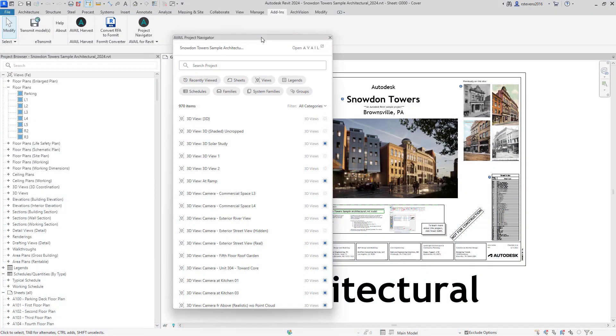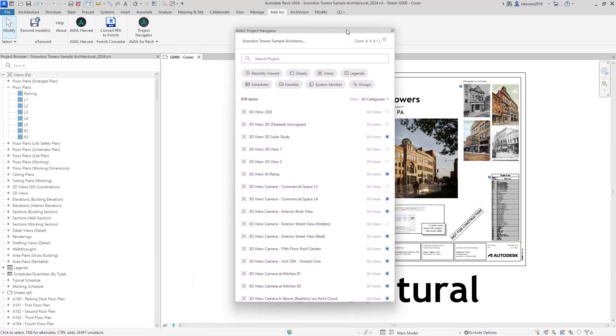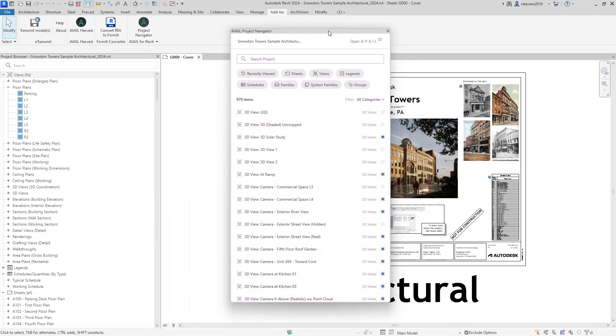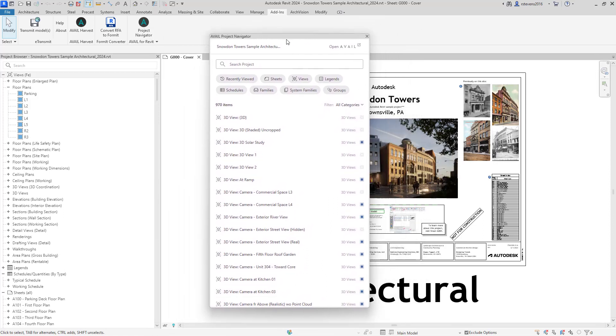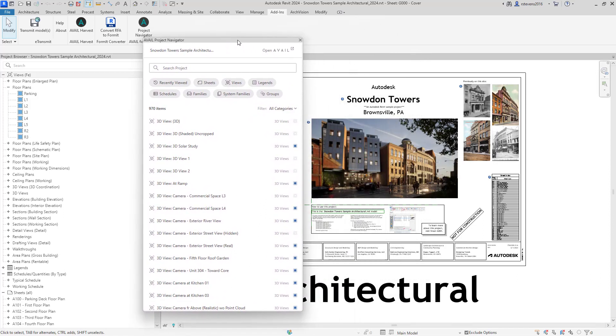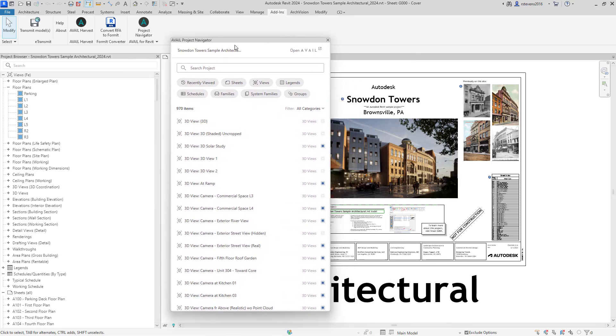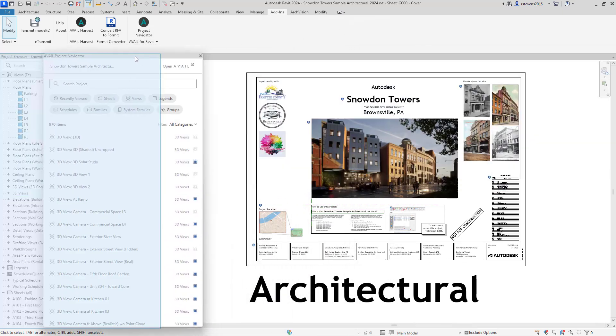Clicking on that will open the Project Navigator window. The Project Navigator window is a fully dockable and placeable window at your discretion. I always like to dock mine with the built-in Project Browser inside Revit, so I'll do that now.